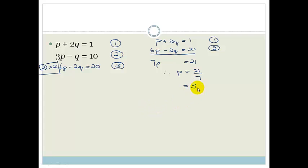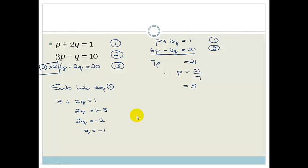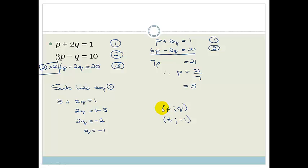That's exactly the same answer as the last method. Now we substitute p equals 3 into equation 1: 3 plus 2q equals 1, so 2q equals 1 minus 3, meaning 2q equals minus 2, therefore q equals minus 1. Our point (p, q) is again (3, −1). It really doesn't matter which method you use — use whichever is most comfortable for you and which one you consistently get right.